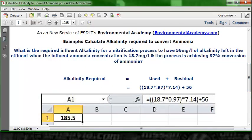Sliding down to see how this is plugged into an Excel spreadsheet: open Excel, click on a cell — I used cell A1 — and in the formula bar type: equals, two open parentheses, 18.7, multiplication sign, 0.97, close parenthesis, multiplication sign, 7.14, close parenthesis, plus sign, then 56. Hit enter and you get the answer. If you format A1 for one decimal place — I also centered it and made it bold — your answer is 185.5 mg/L.